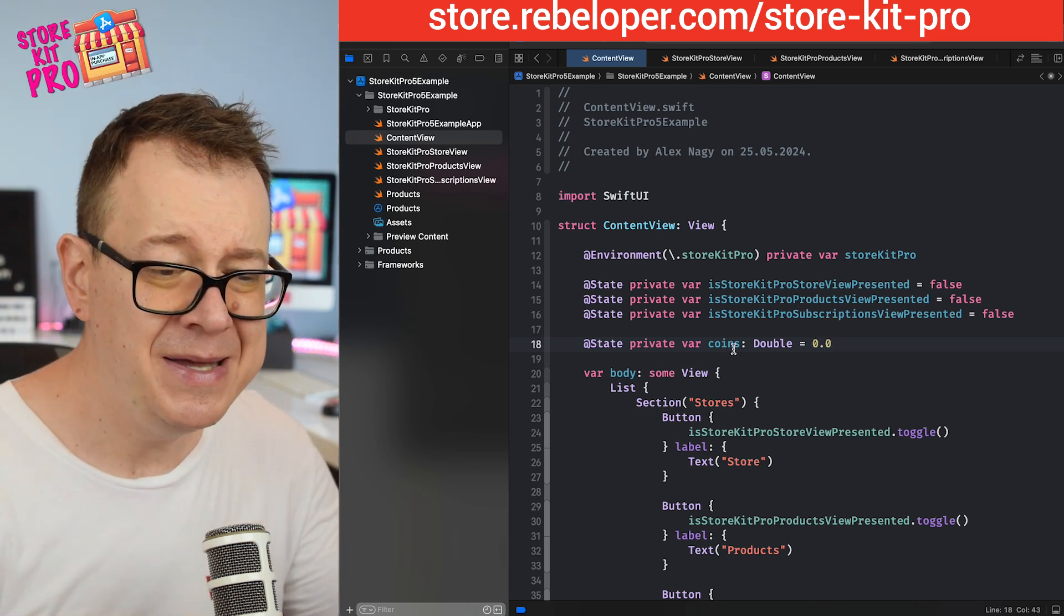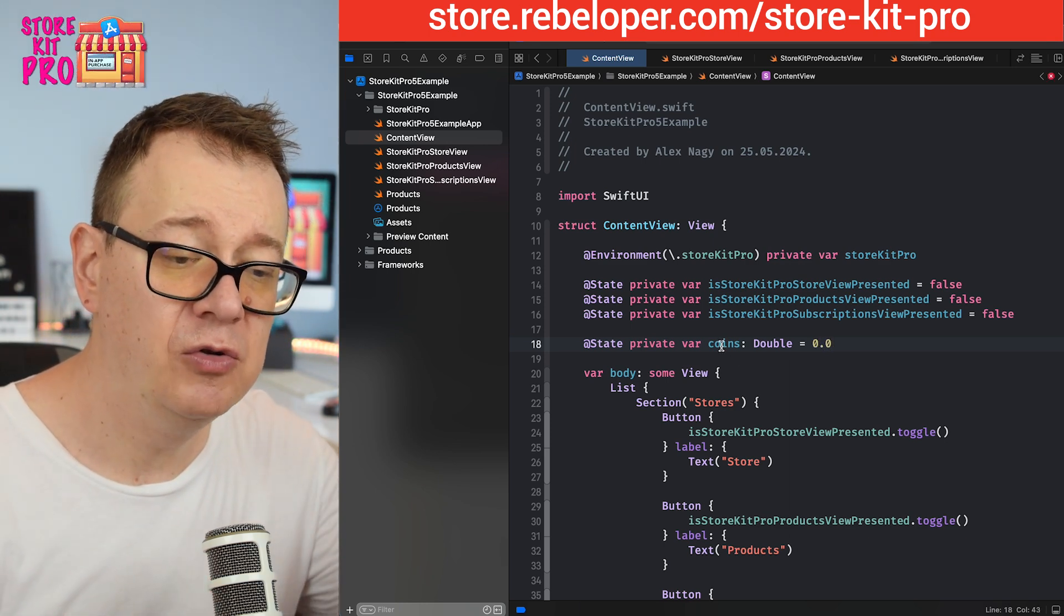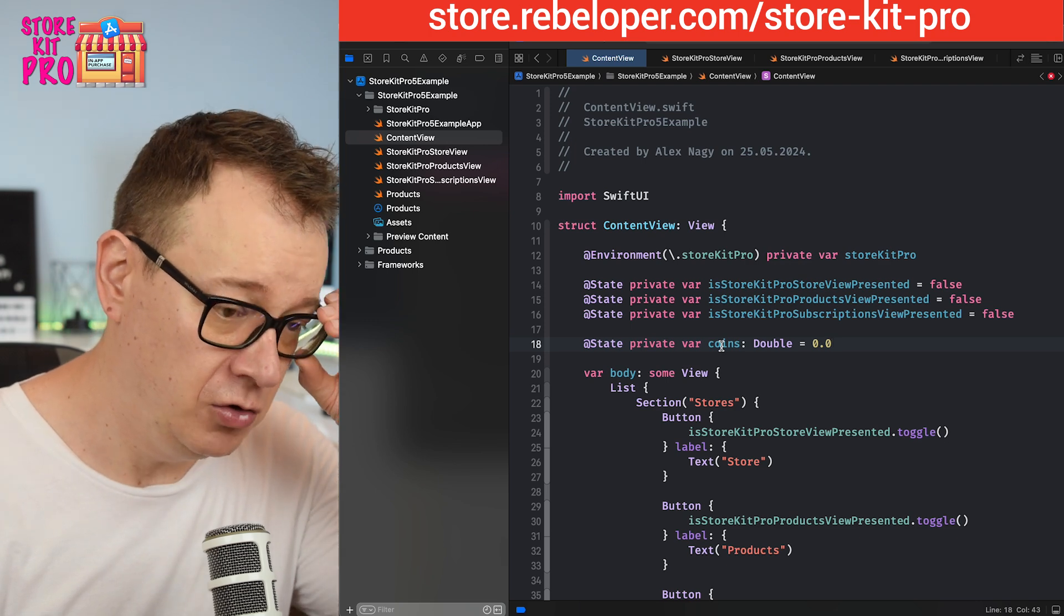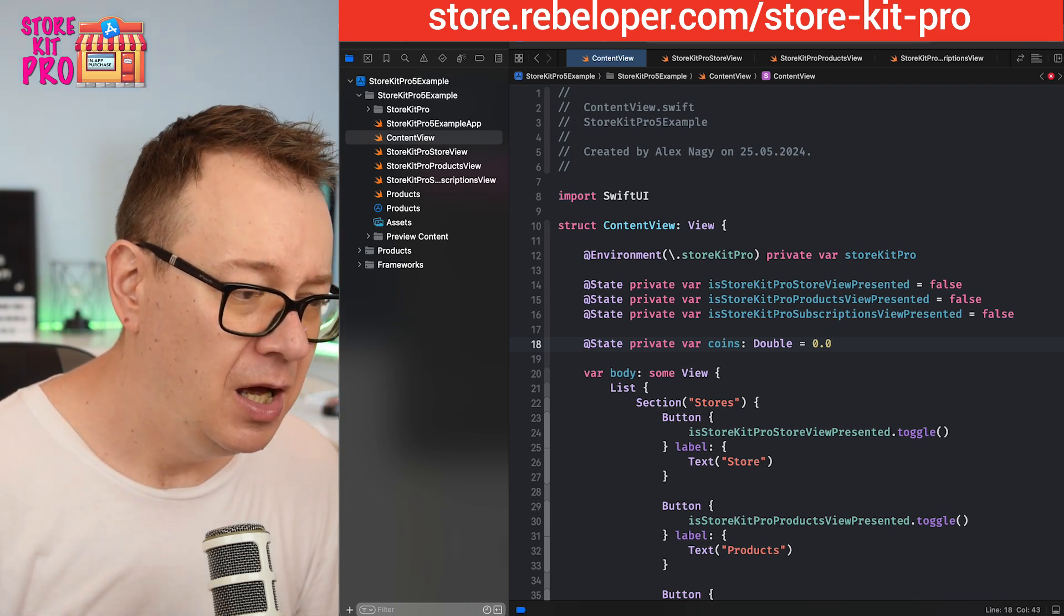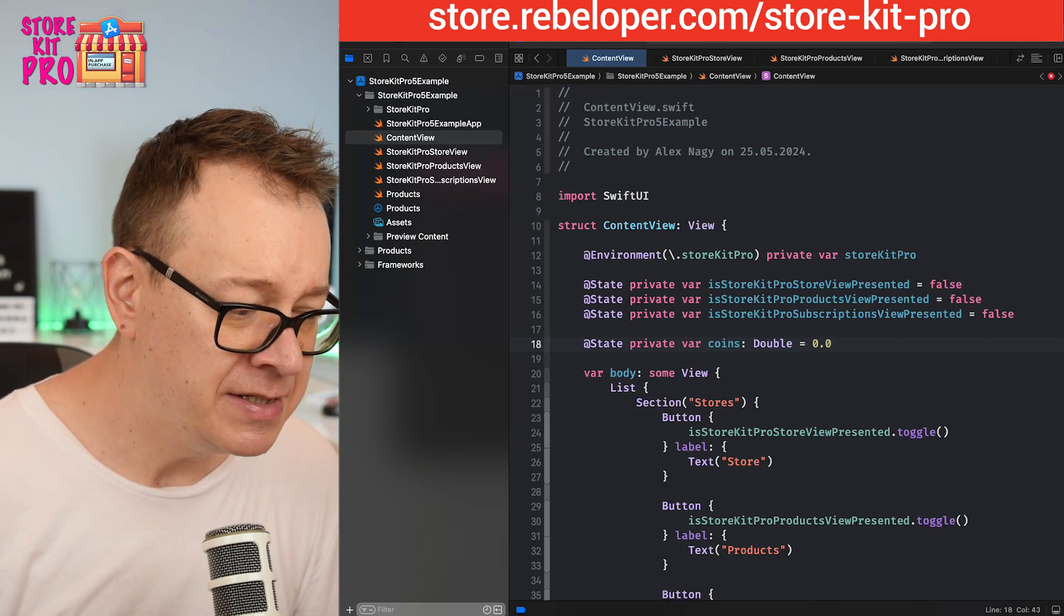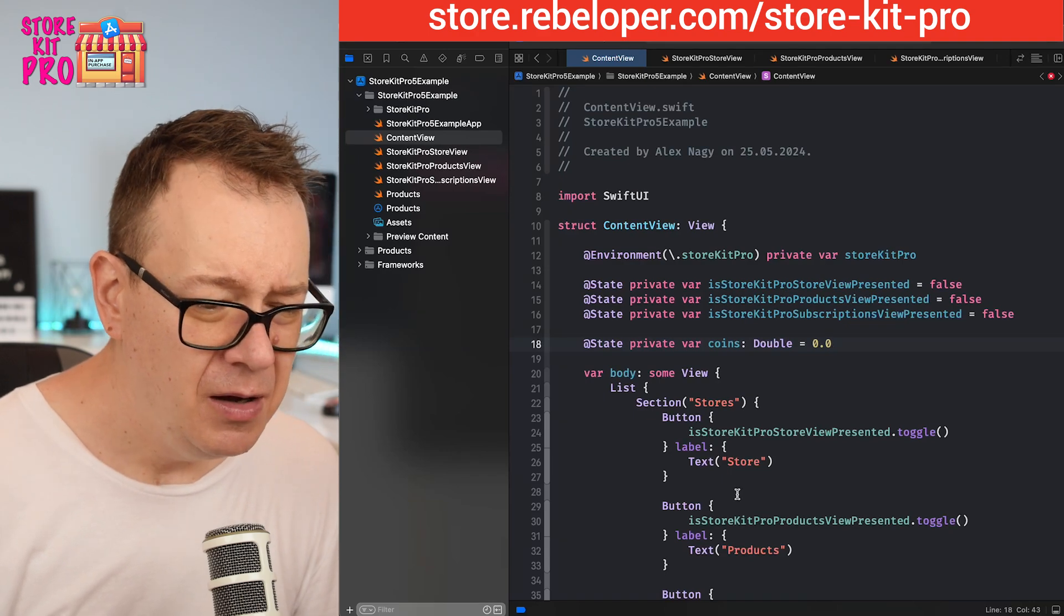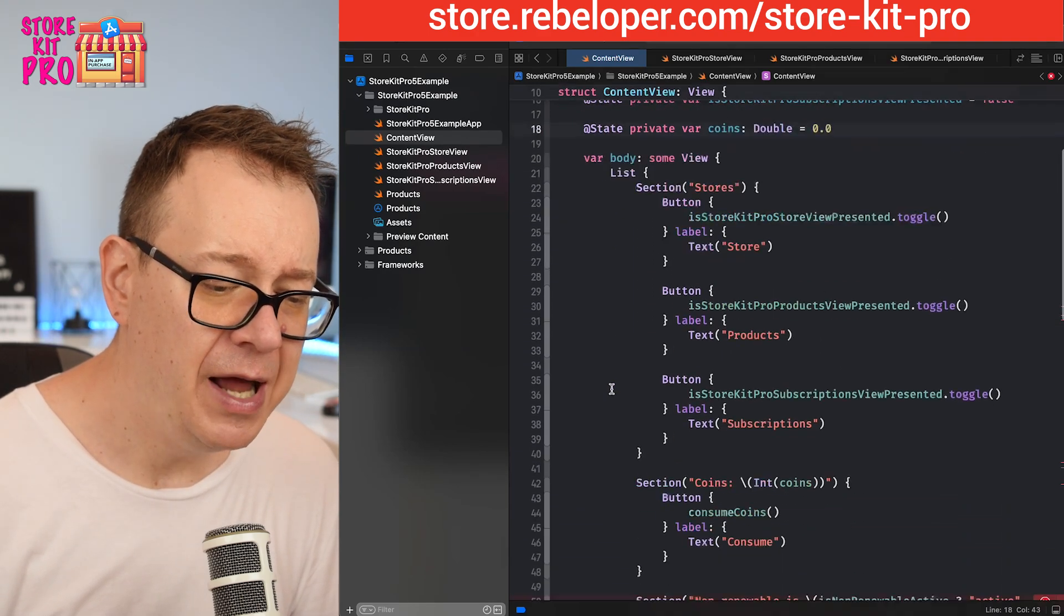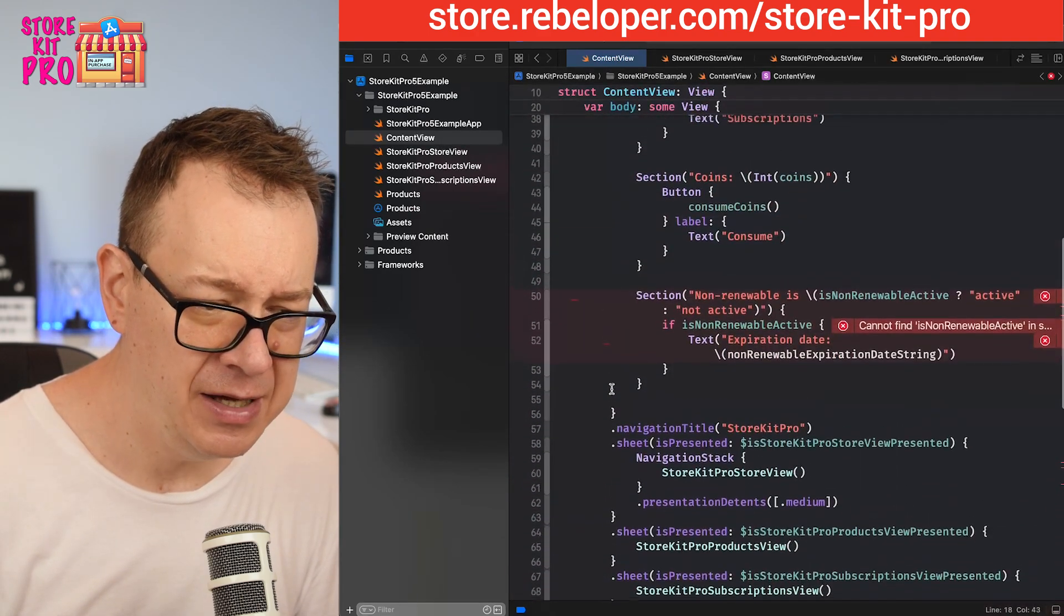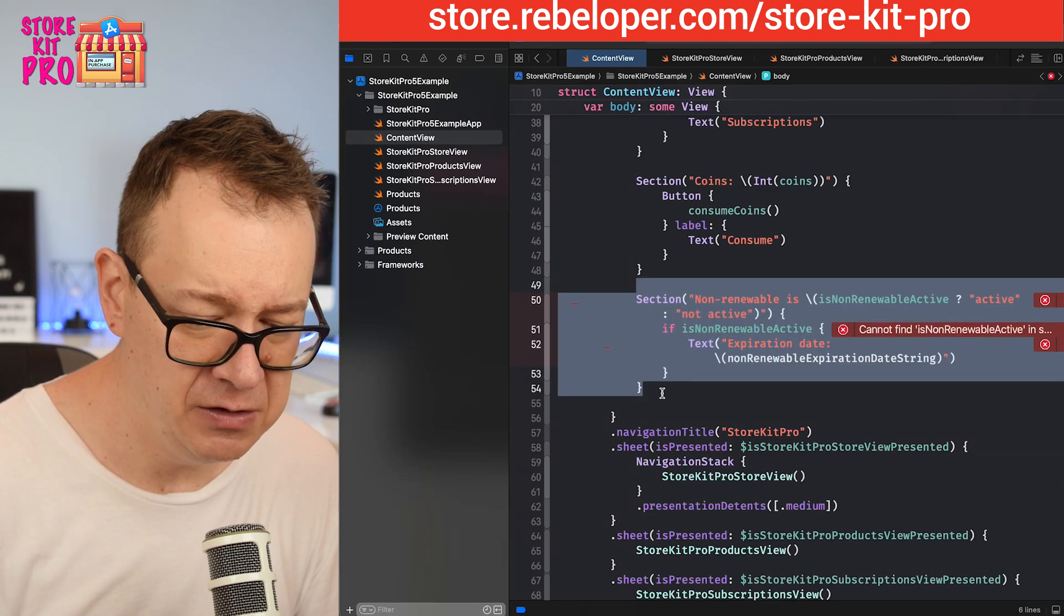Let's create a state variable: state private var coins, it will be a double and equals to 0.0. This is basically how you're going to update the coin value on your views.